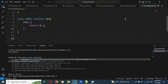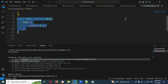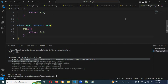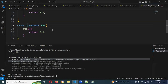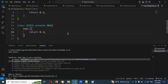Now one more class — ICICI, also extending RBA — where the rate of interest is changed to 3. Like this we can do overriding.